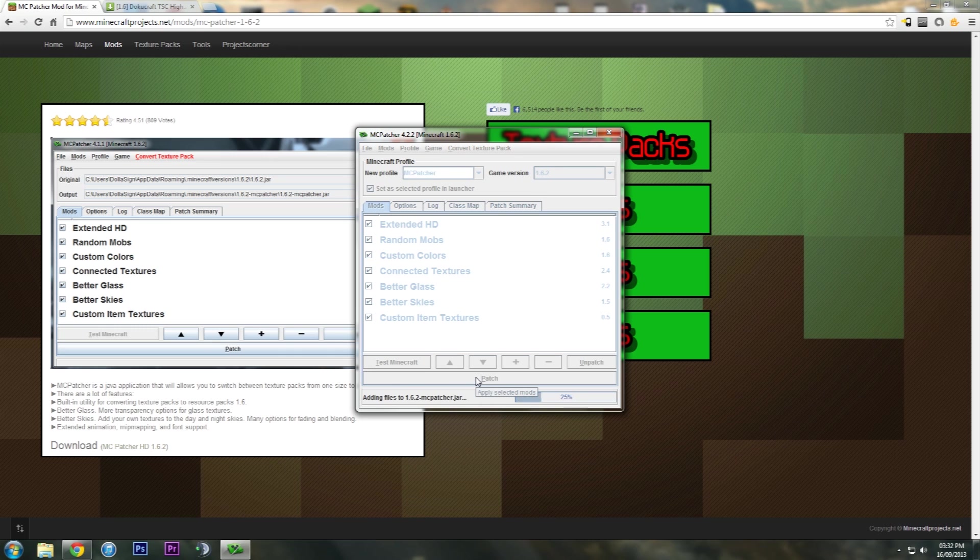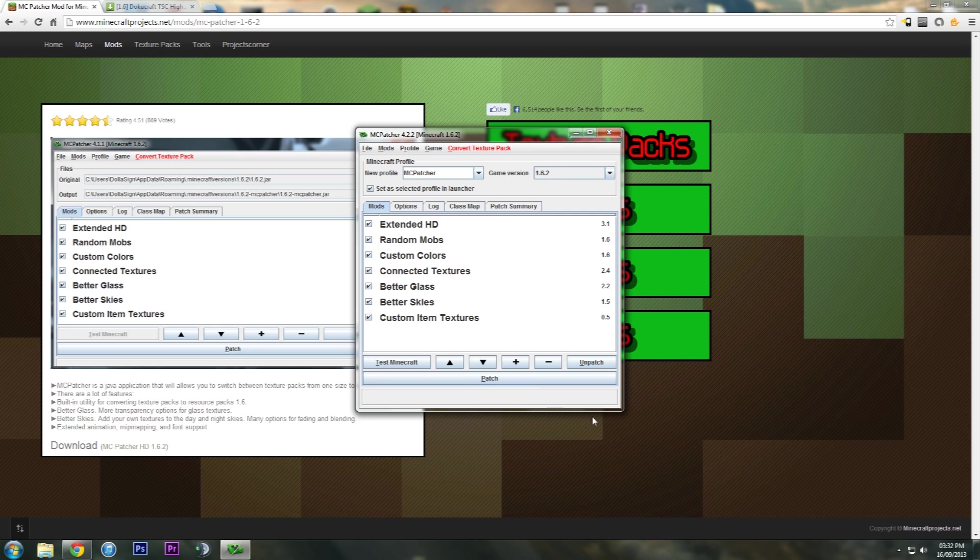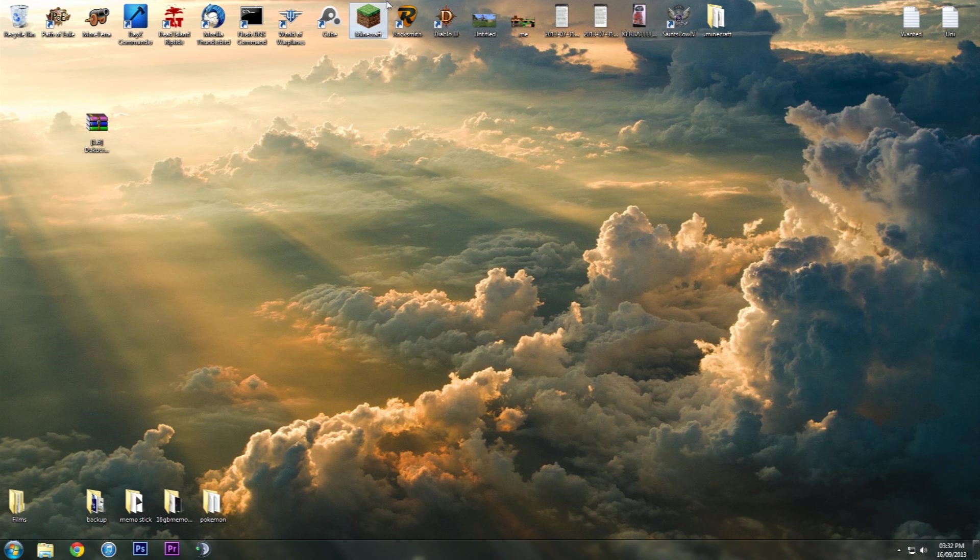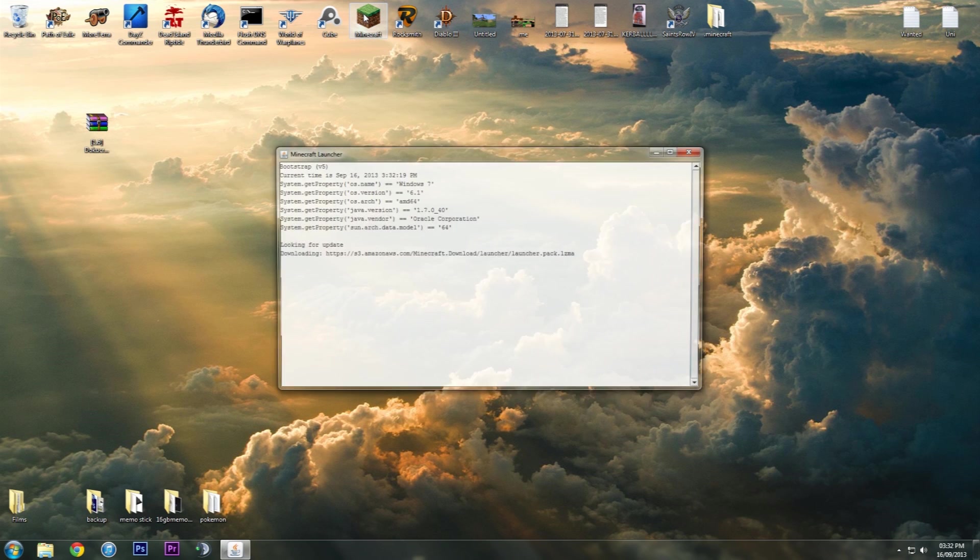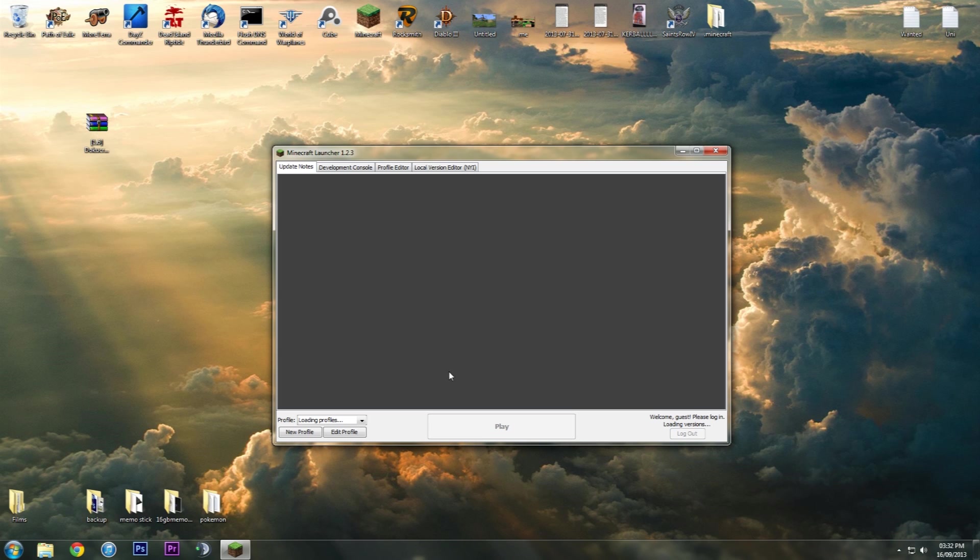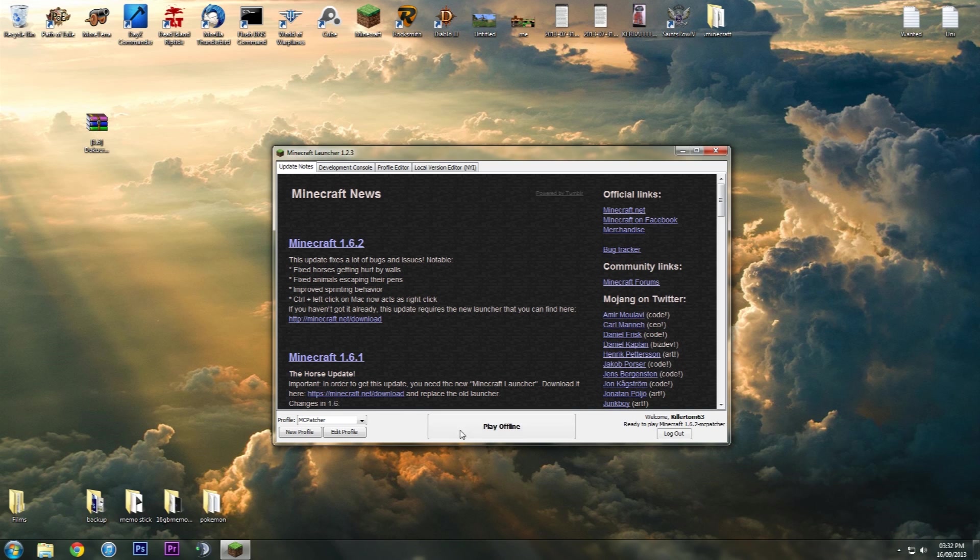It'll take a while adding in files. And then you can close that. You can close your internet. You just need to go back to Minecraft now. We've got the texture pack in the resource pack folder.